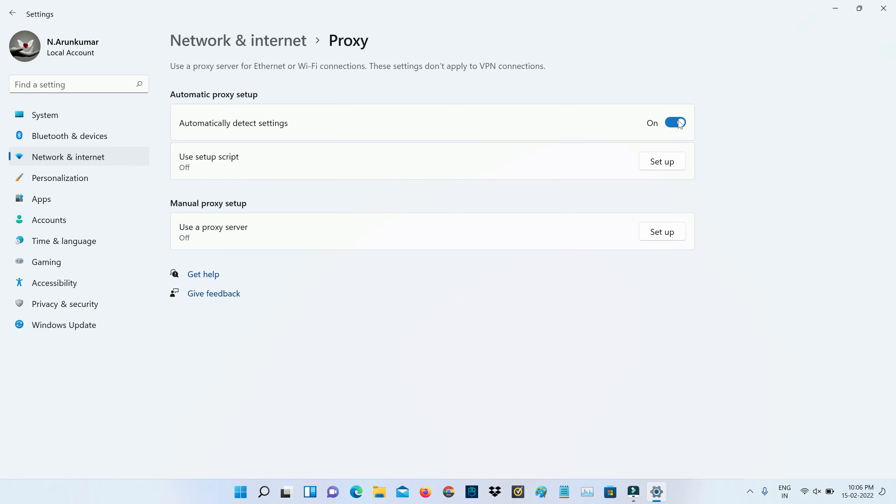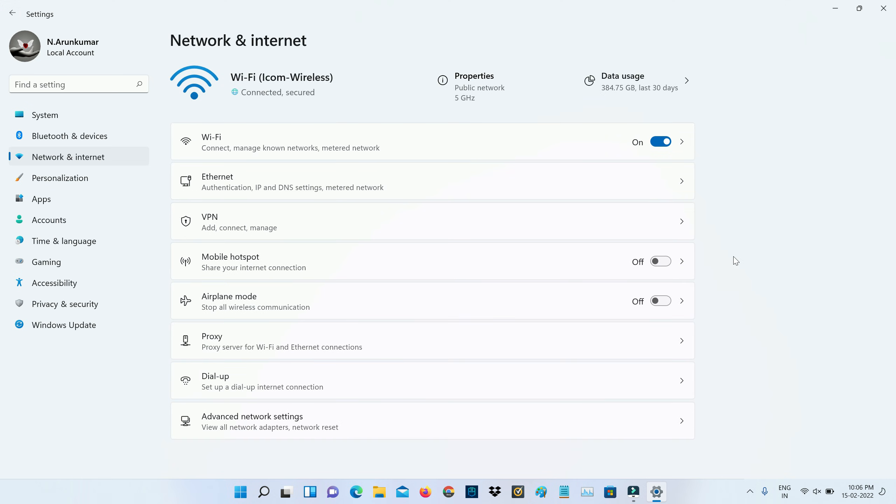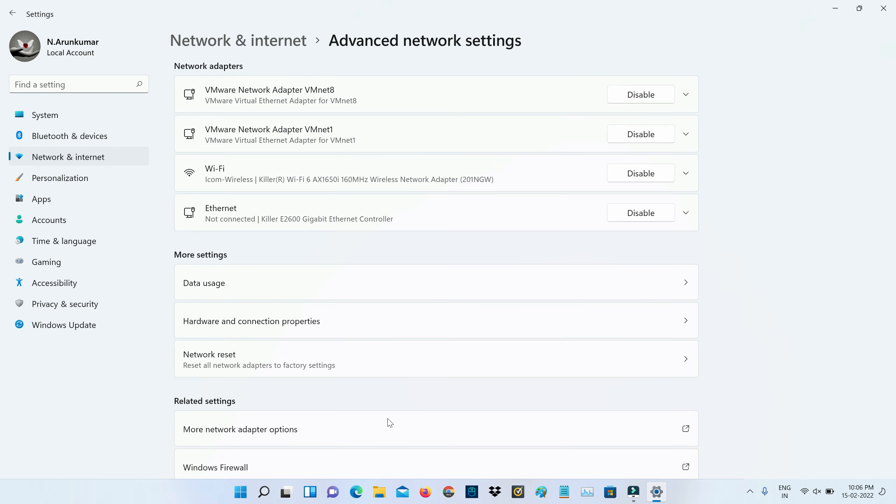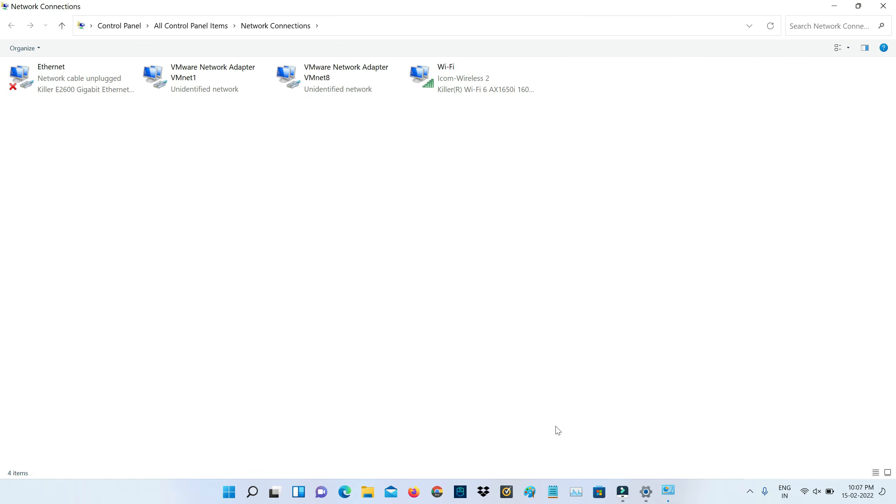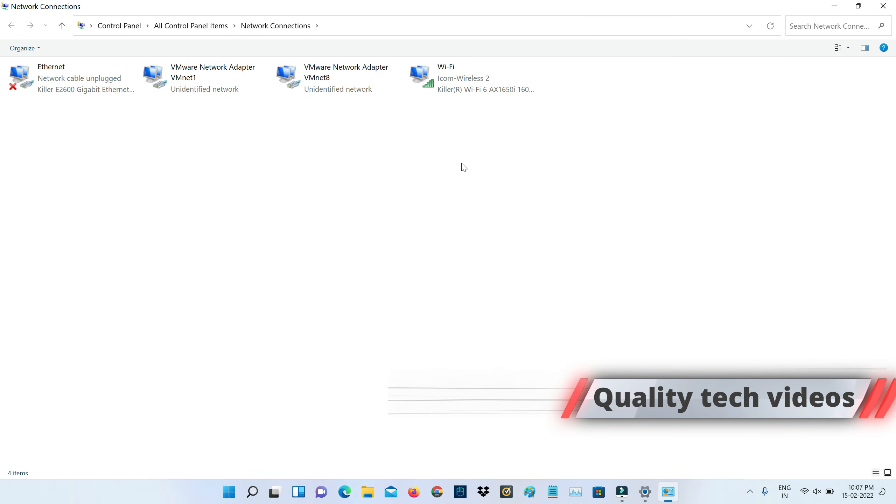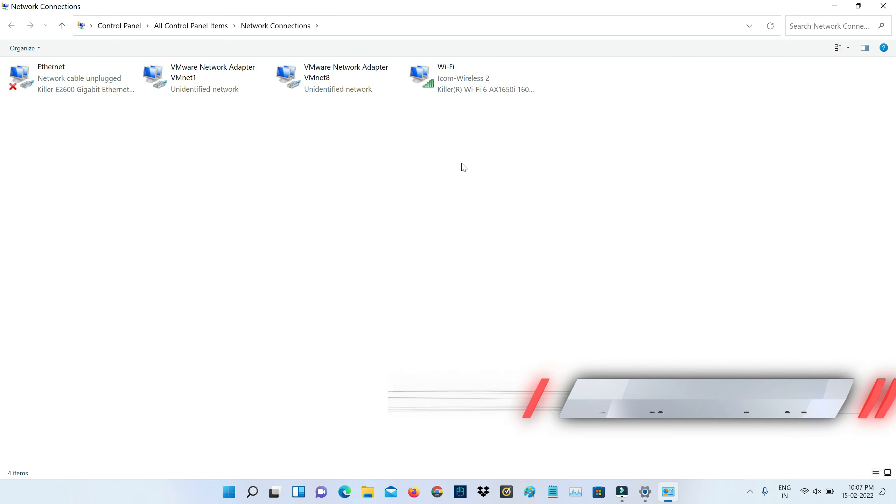Once you check it, go back one step. Next you can click to access advanced network settings and then go to more network adapter options. It shows all my installed network adapters. Here I'm using the internet connection via Wi-Fi network.